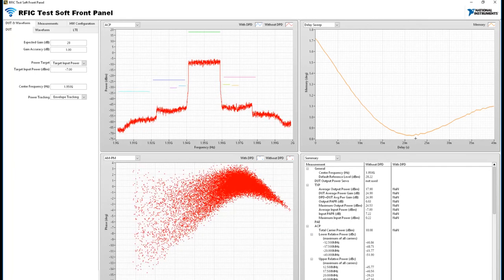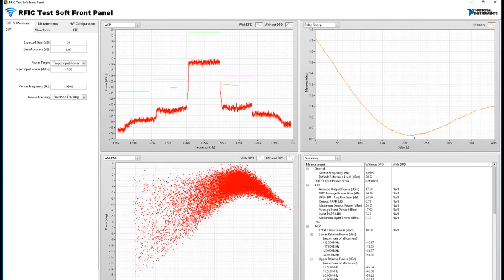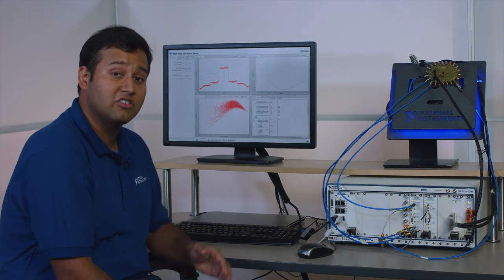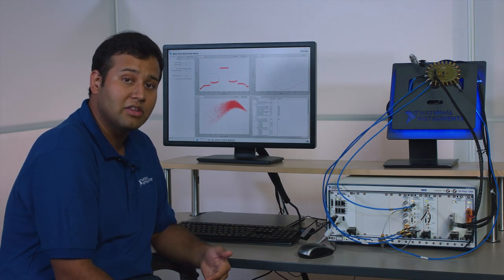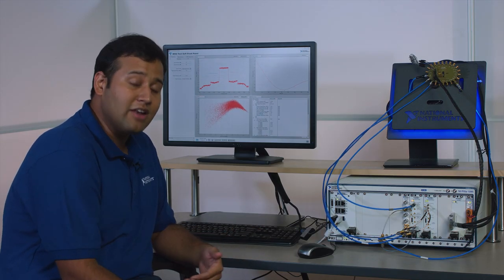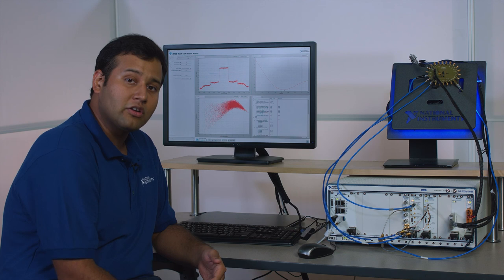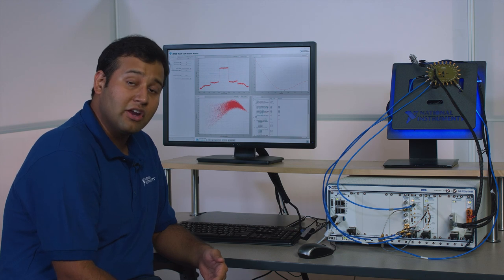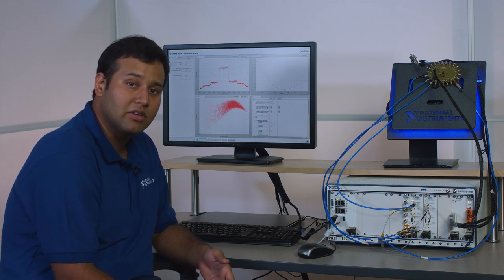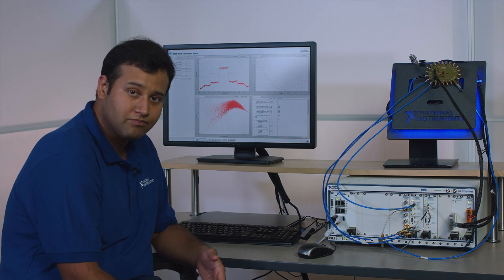It's worth mentioning that one of the core requirements of envelope tracking is the tight synchronization between the RF and the baseband signal and using NI T clock technology we're able to get up to sub nanosecond accuracy between the RF and the baseband VST synchronization.